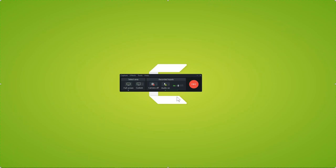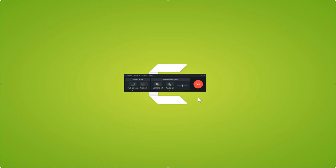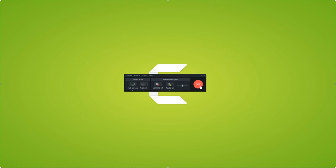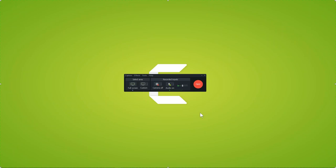When you're ready to hit record, you can click the red record button and Camtasia gives you a 3-2-1 countdown. To start recording with a hotkey, hit F9. F9 also pauses and resumes your recording. When you're done, hit F10 — this stops the recording and brings the captured media into the editor. On a single monitor setup, the recorder disappears and you'll need to use these hotkeys to control recording.